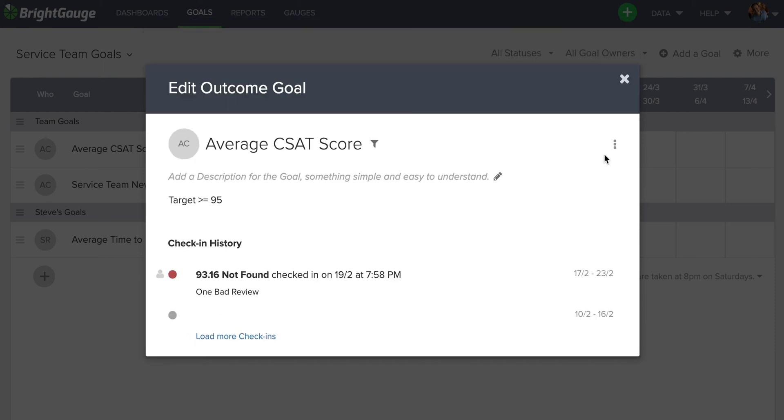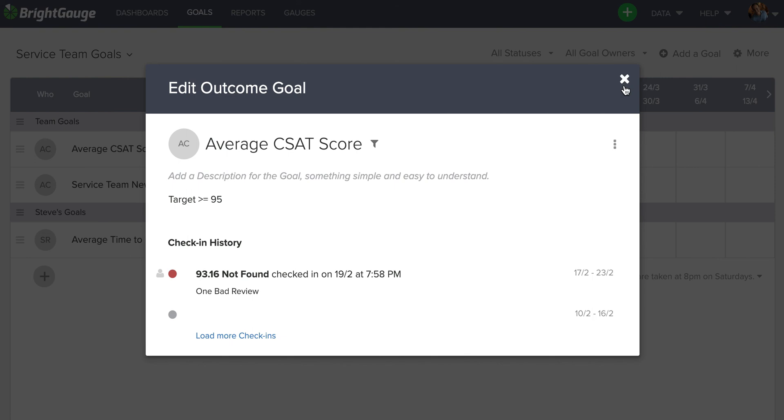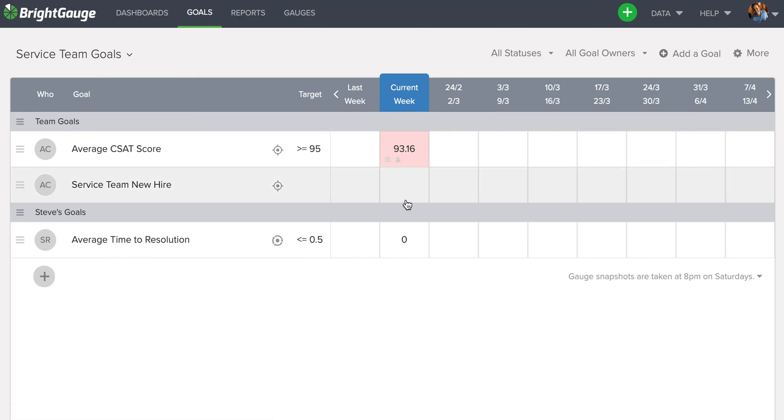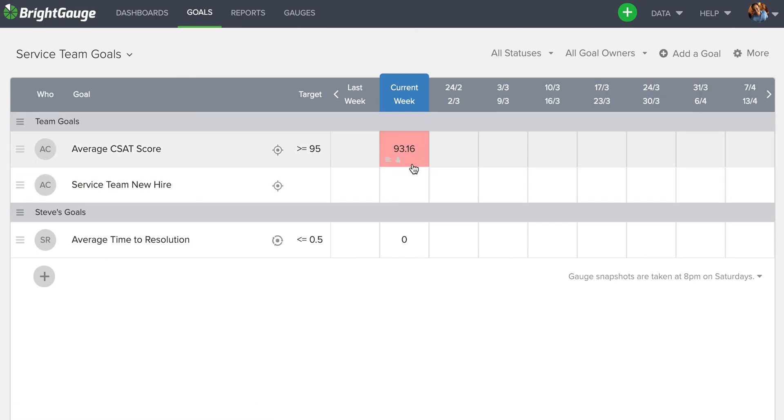I'll put one bad review maybe. Check in. And you can see since I did not meet that goal, it was below the 95, this square now appears in red. Since I changed the numbers slightly, you can see this little person icon appears in the bottom left corner. And then because I provided some context saying one bad review, you can see these lines appear in the bottom left corner as well.